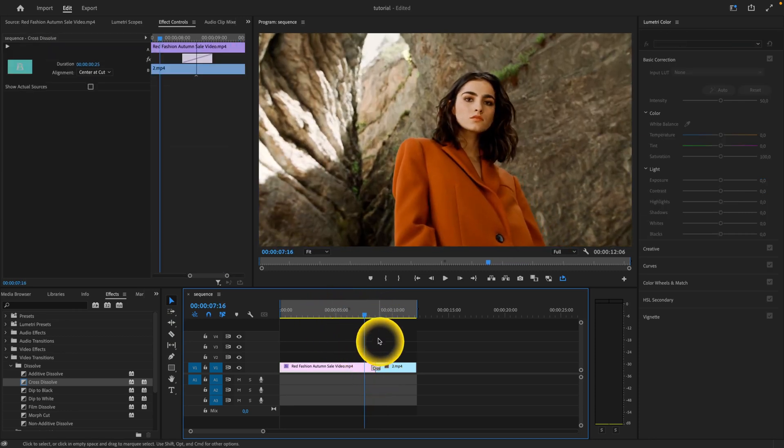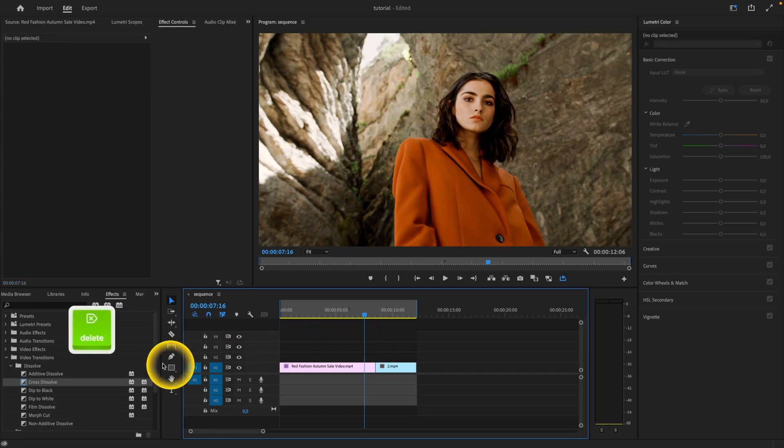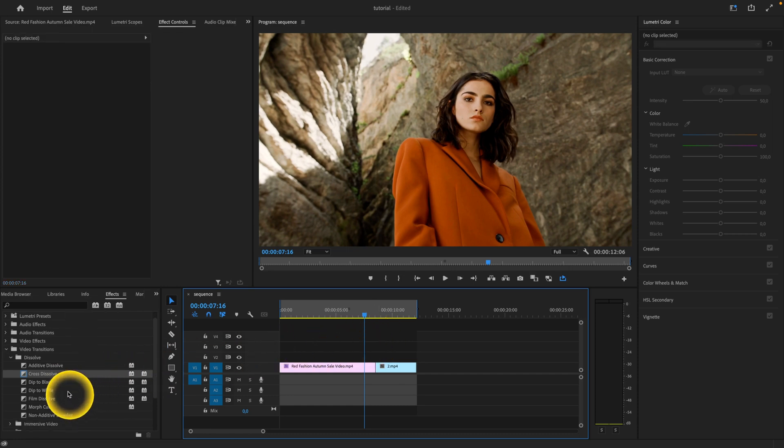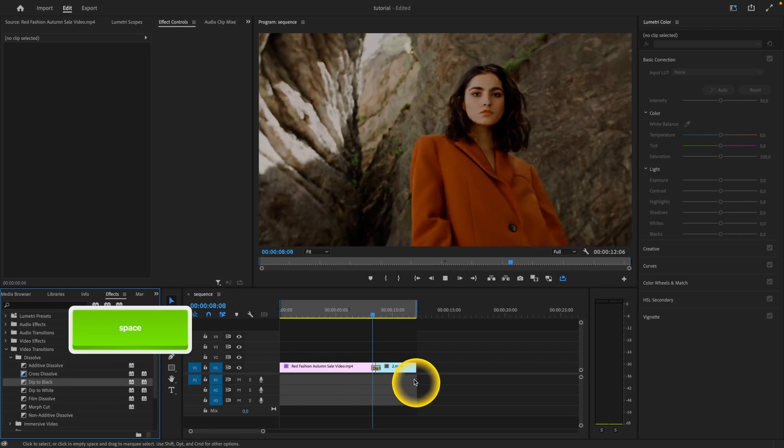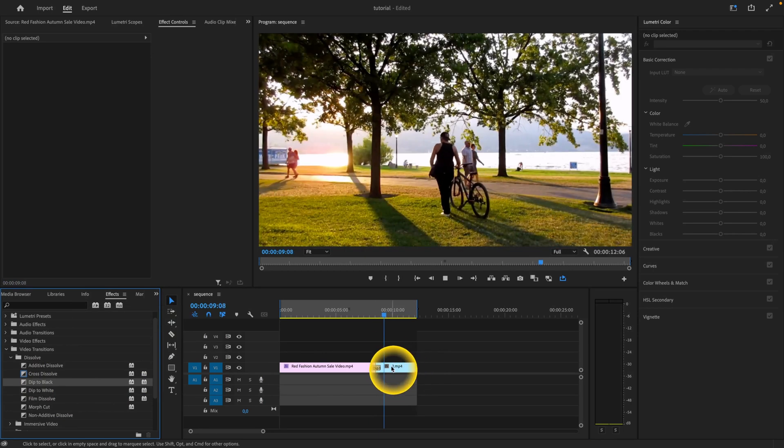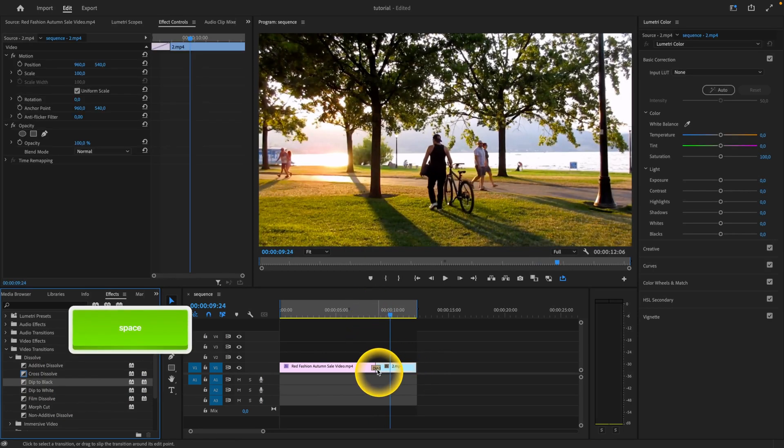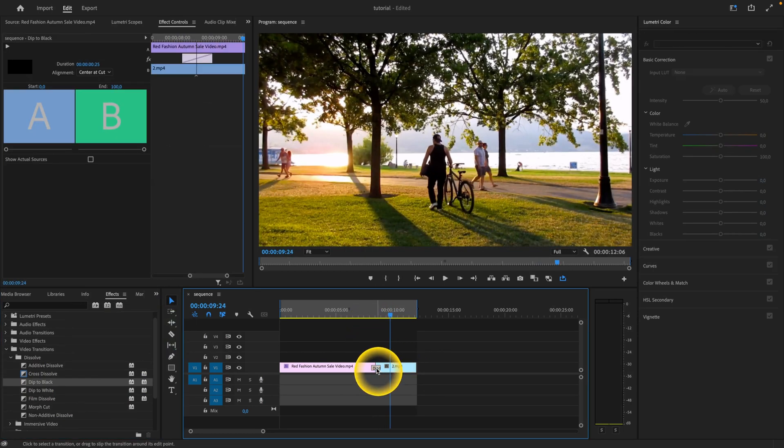Let's say I want something different, so I'll delete this one and try dip to black. Drag and drop, and as you can see, it's now dipping to black.